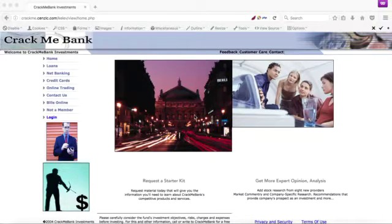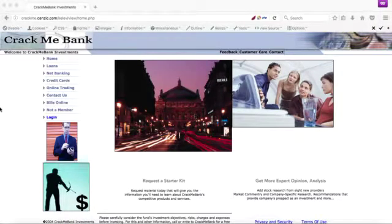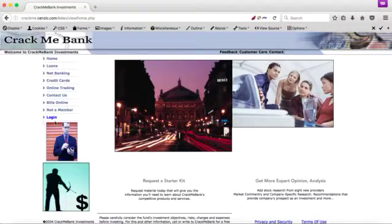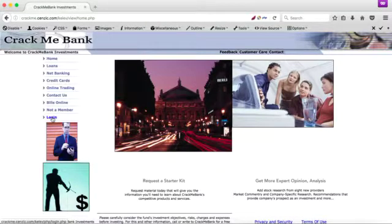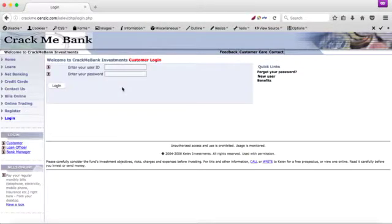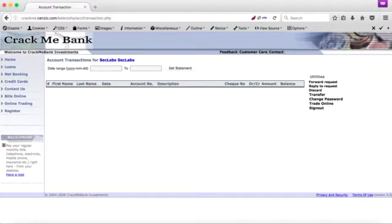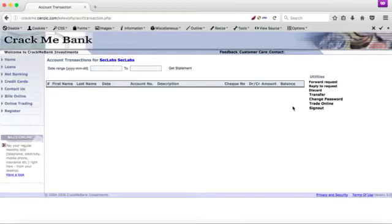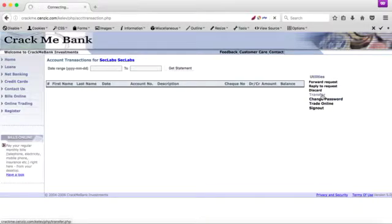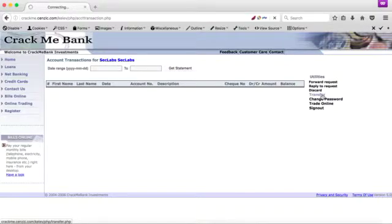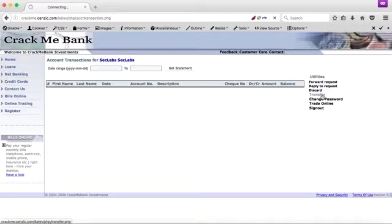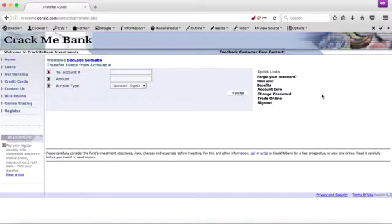Now let us look at a common session-related vulnerability called cross-site request forgery. Here we have a demo banking application. I am going to log in as a regular customer. Typically, banking applications have a transfer functionality which can be used to transfer certain amounts of money to and from an external account.